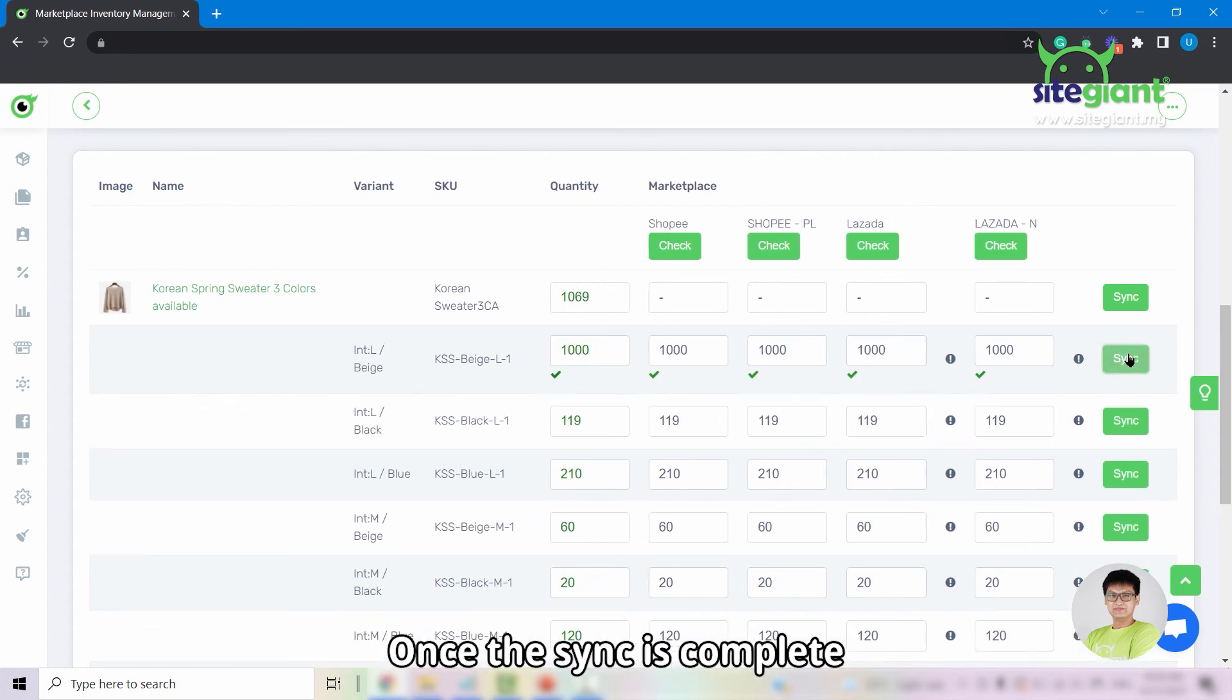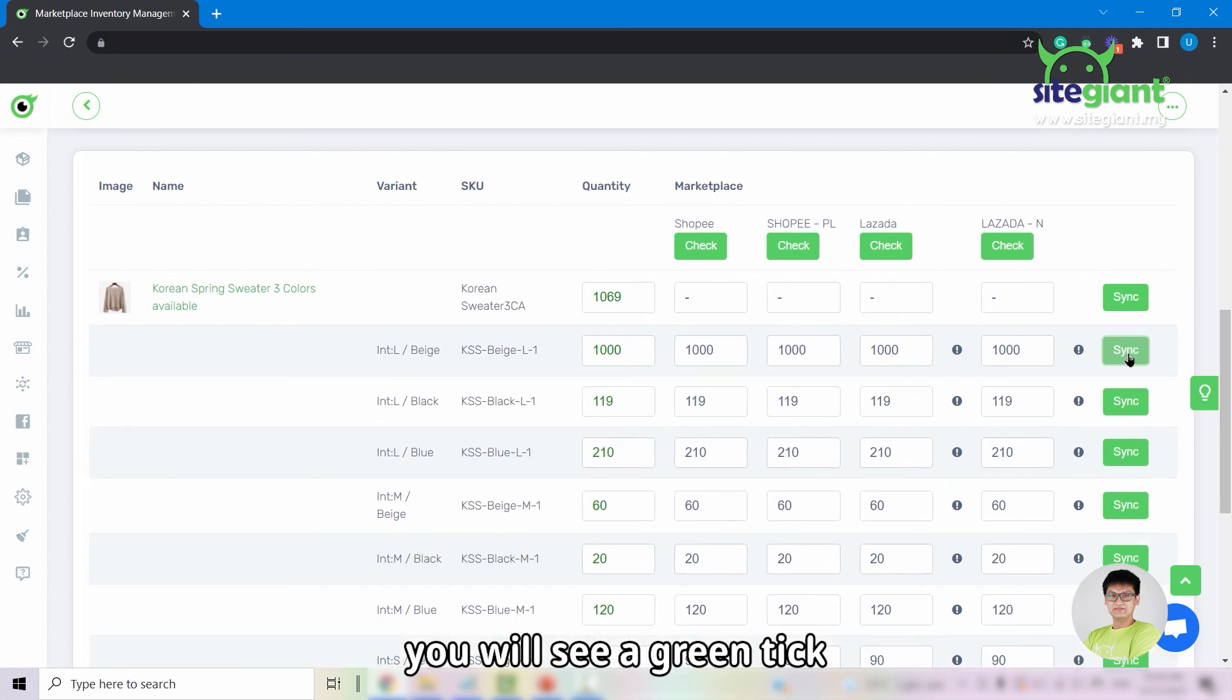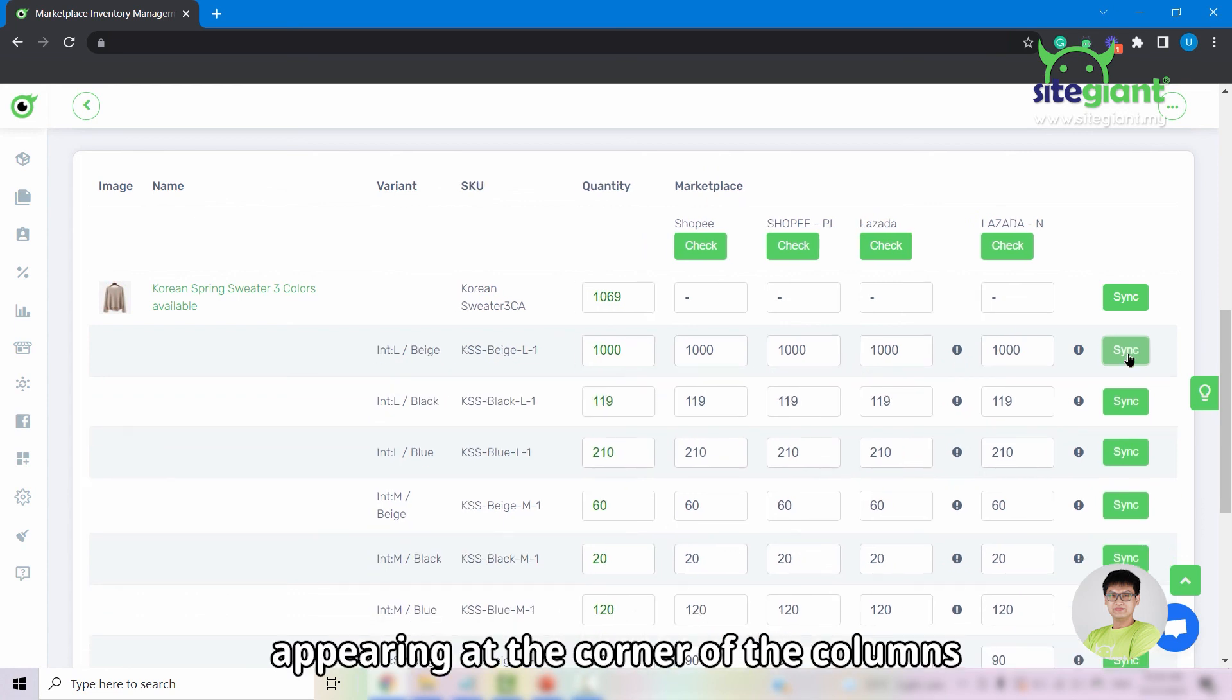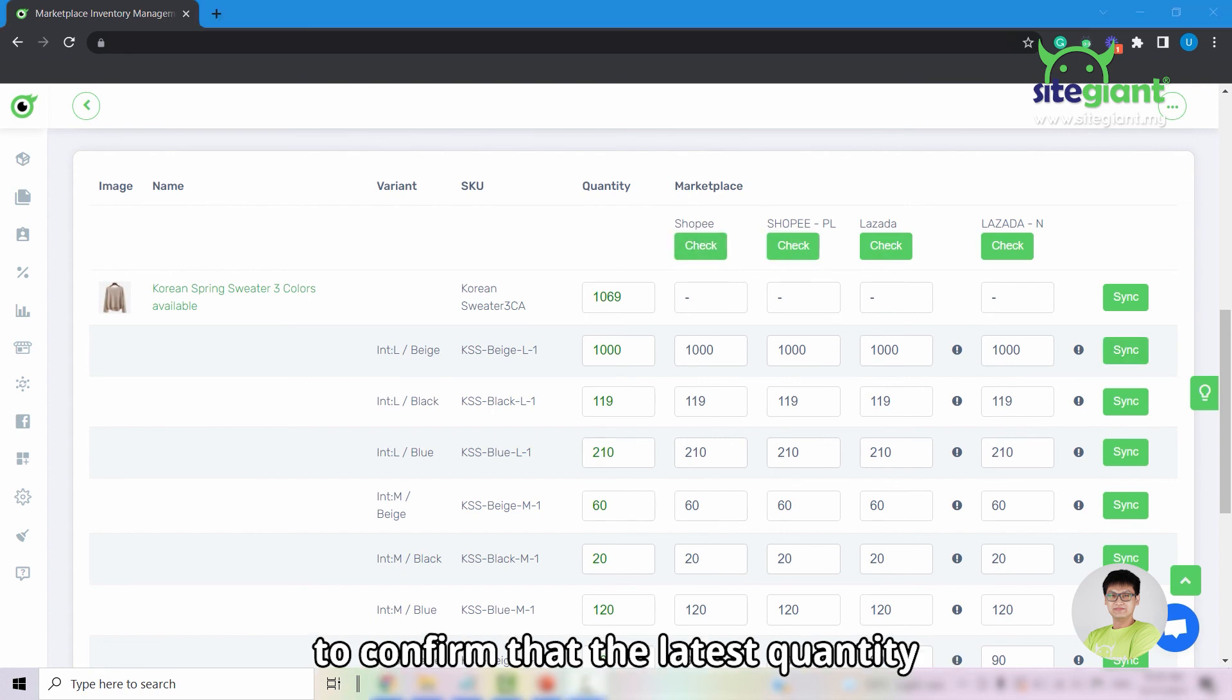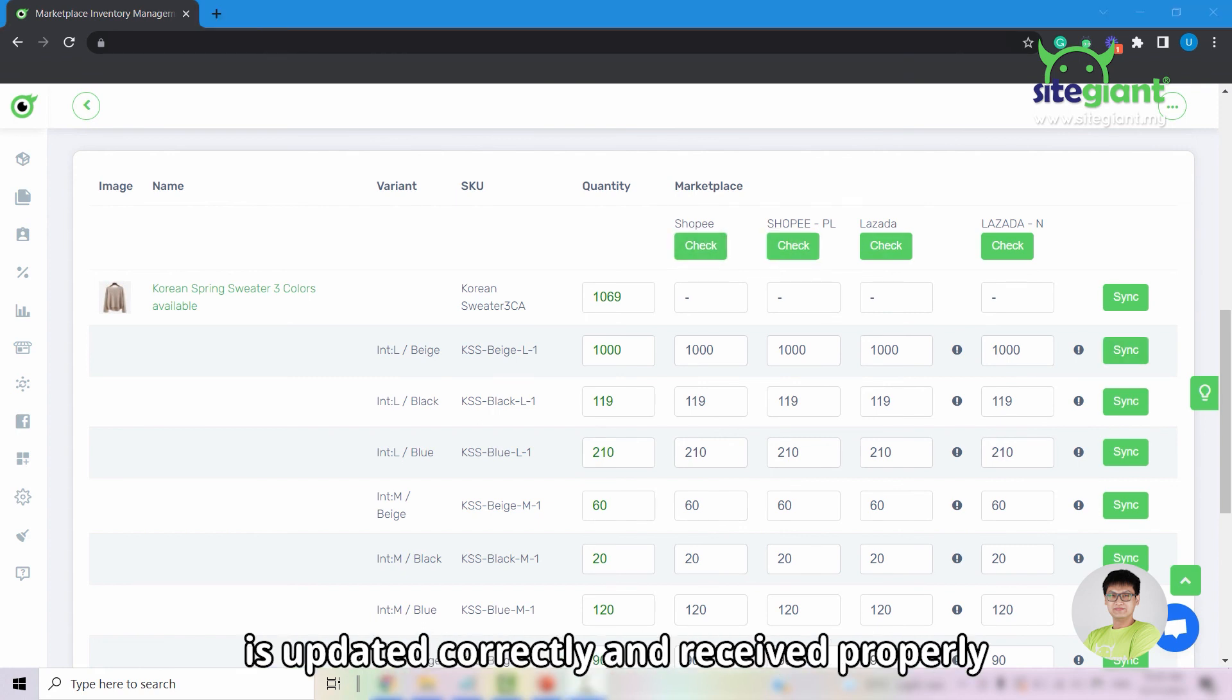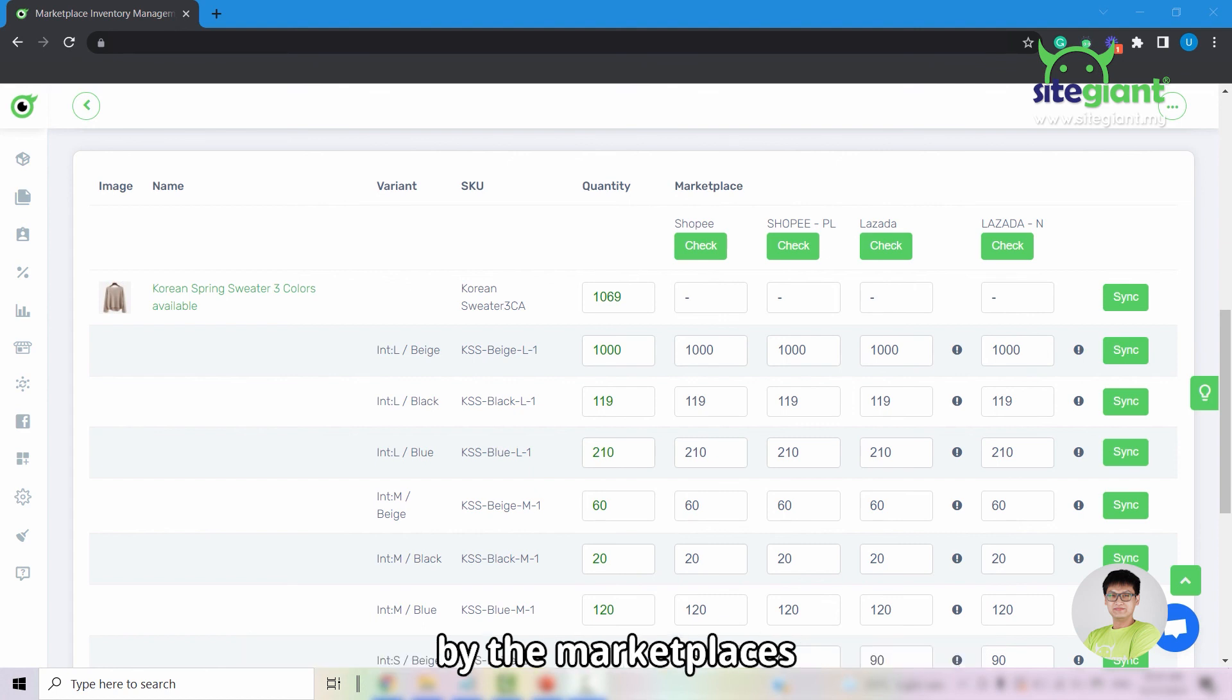Once the sync is complete, you can see a green tick appearing at the corner of the columns. After that, you should click on the check button again to confirm that the latest quantity is updated correctly and received properly by the marketplaces.